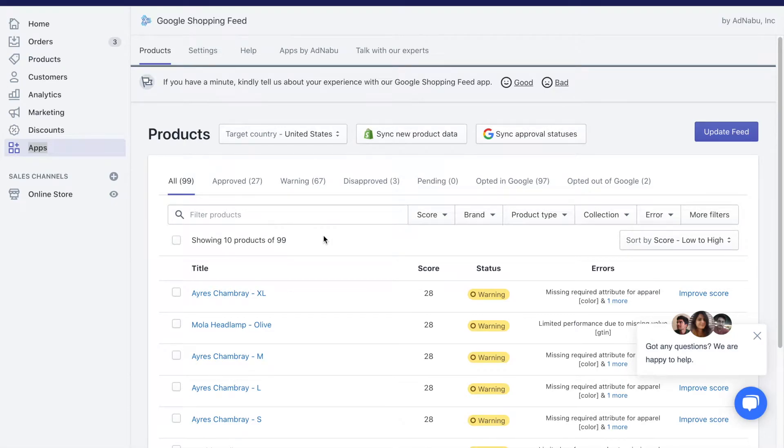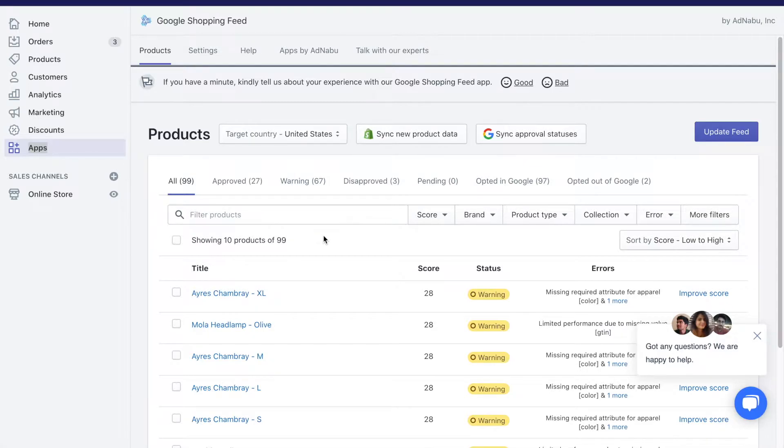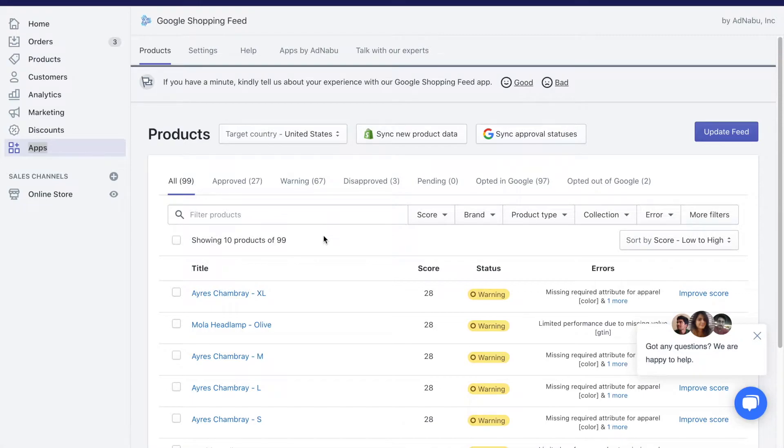Hey guys, today I want to talk about metafields and how you can use them to improve your Google Shopping Feed. This is a new feature by us. We help you to map any metafield that you might have to your Google Shopping Feed.